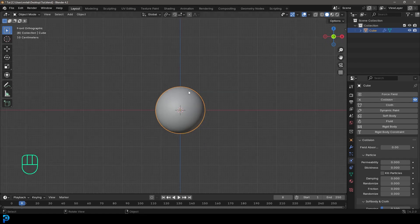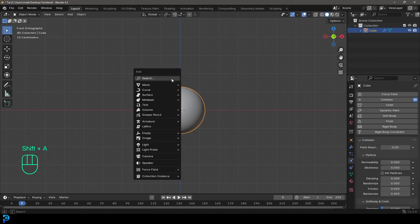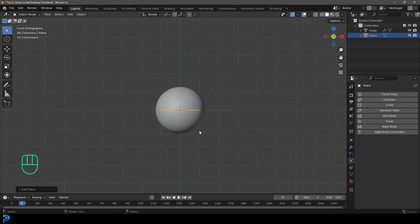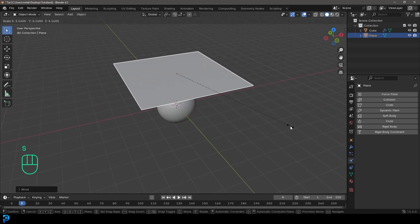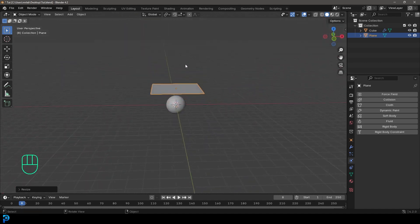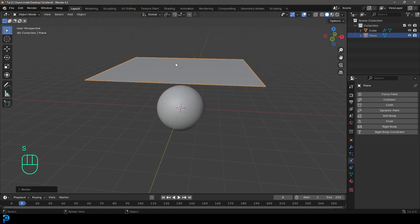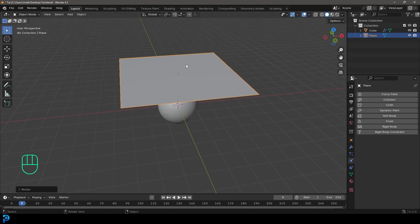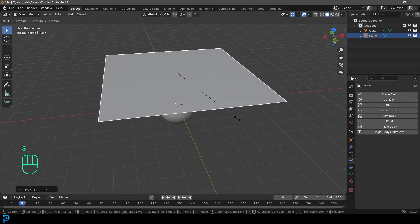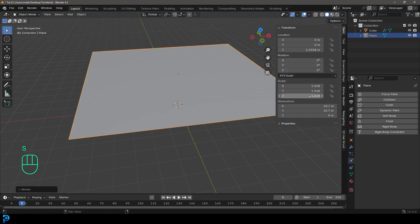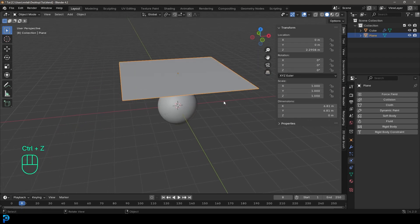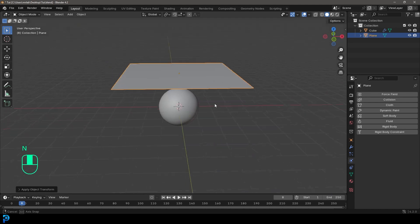Now that we have an object for our cloth to interact with, let's make some cloth. Go Shift+A, go to mesh options, and add a plane. Press G, Z and move the plane up, then S to scale it up to a good size. Then go to apply the scale with Ctrl+A or Cmd+A — whenever we scale in object mode our transforms are affected, so we always want to apply scale before doing a cloth simulation.